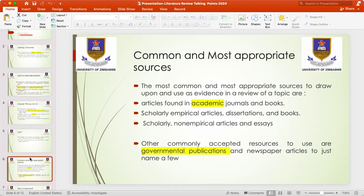It is key to take note that when doing a literature review, you must not use Wikipedia. You must use Google Scholar, accredited journals, and luckily our university has a lot of online resources which you can refer to, where you can search and find content for your topic.